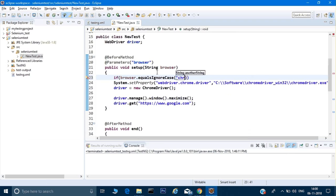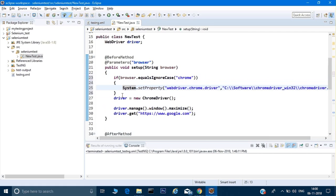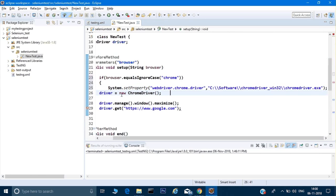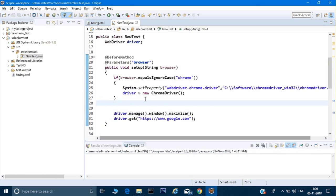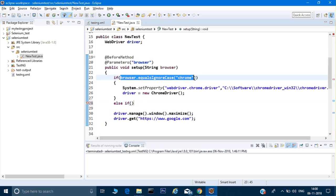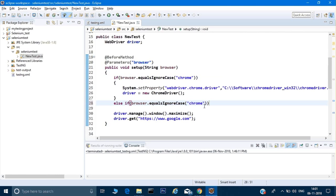Now I can use this browser variable with an if condition. I'll write: if browser.equalsIgnoreCase, and if the value is 'chrome' then it has to set the system properties and set driver equal to new ChromeDriver. I'll put that in curly braces. So if my browser is Chrome it will set the Chrome property and instantiate the driver. Then I'll give an else-if for the Firefox condition — if browser.equalsIgnoreCase 'firefox'.